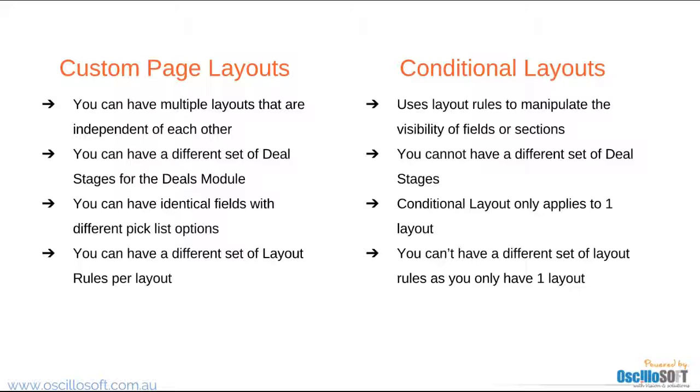Conditional layouts cannot be used if you have multiple sales processes that follow different deal stages. In this scenario, it will be ideal to use custom page layouts.